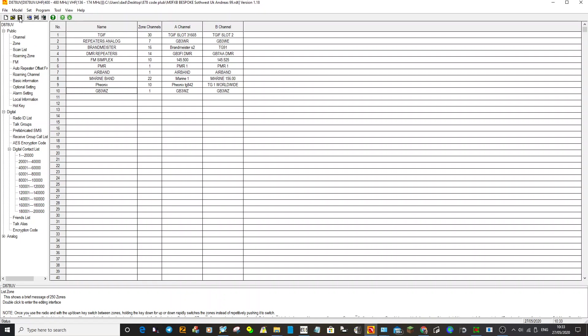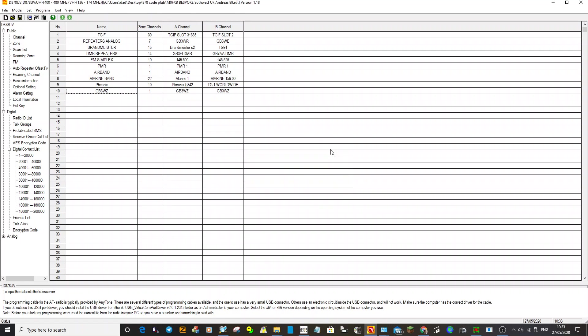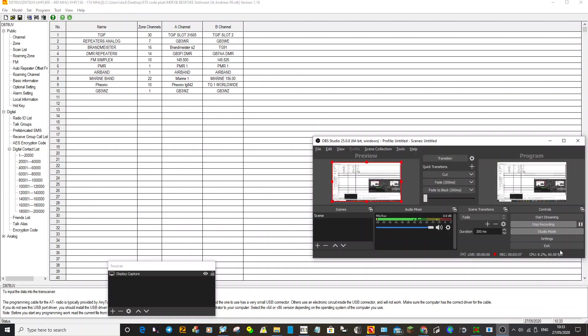Then write to radio in the normal way. OK, and you've just added a new analog FM repeater into your radio. M0FXB. Hope this helps.